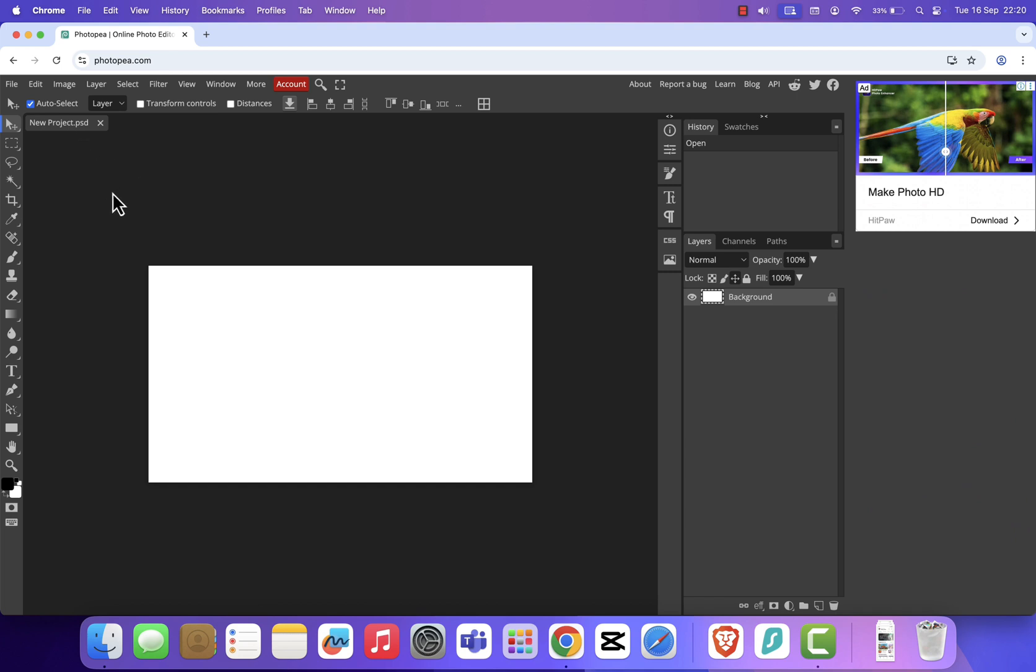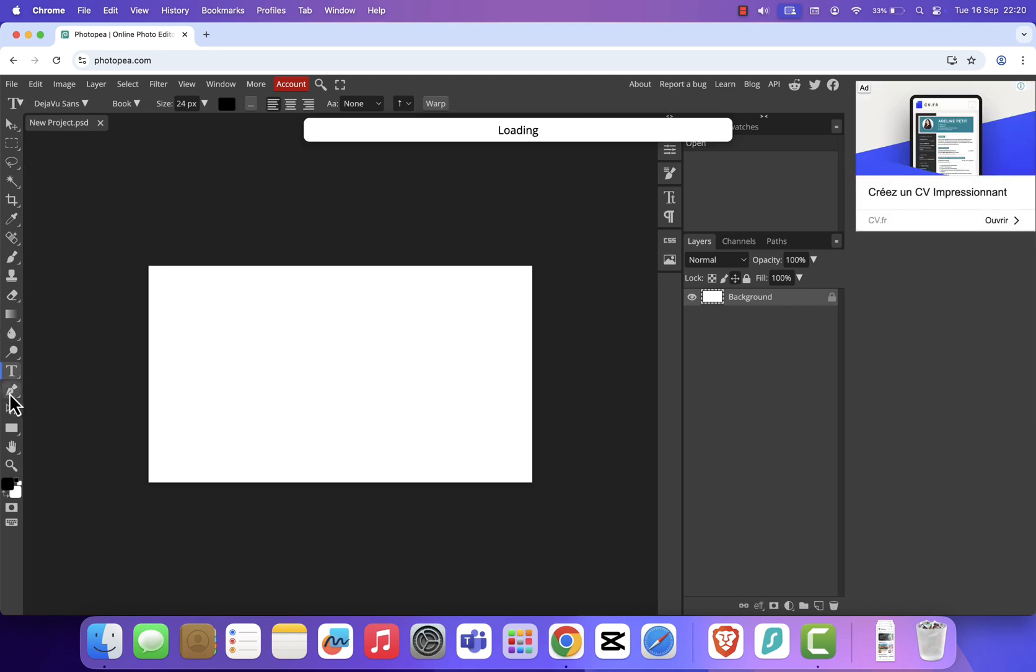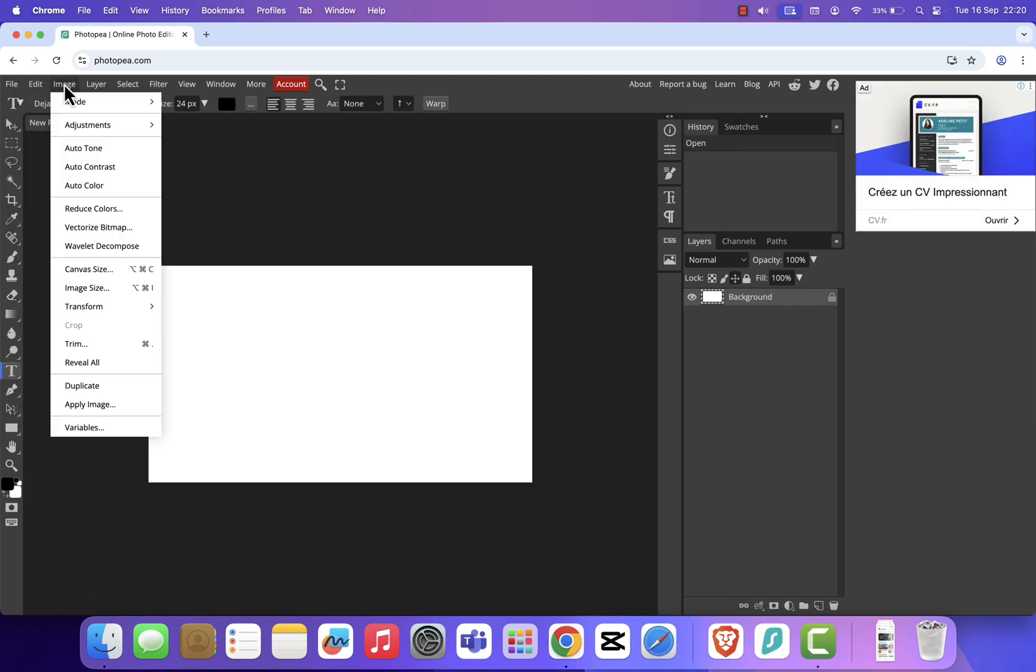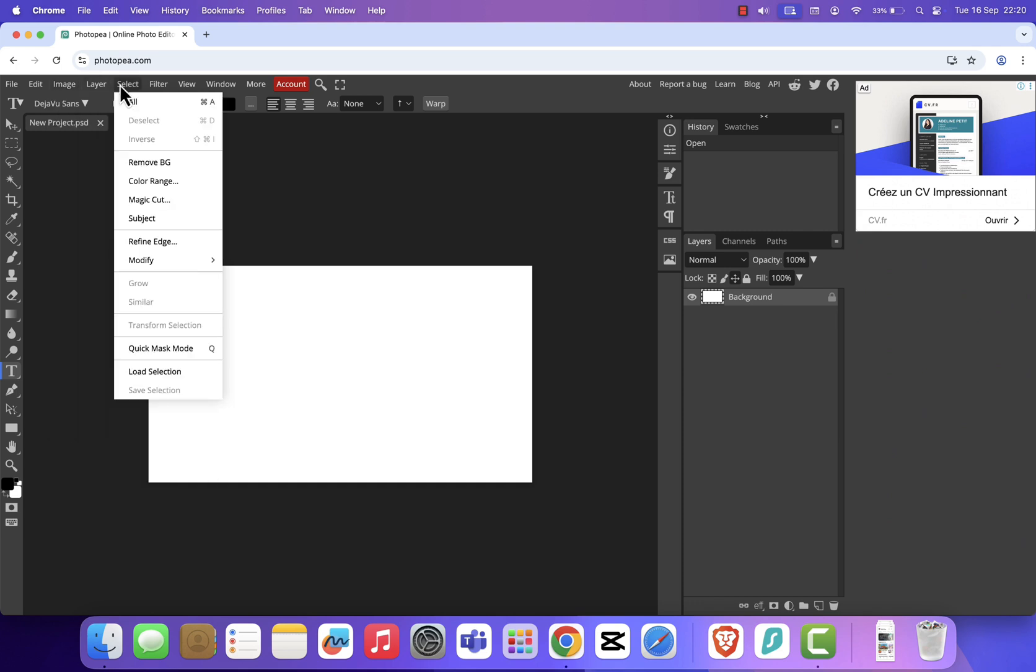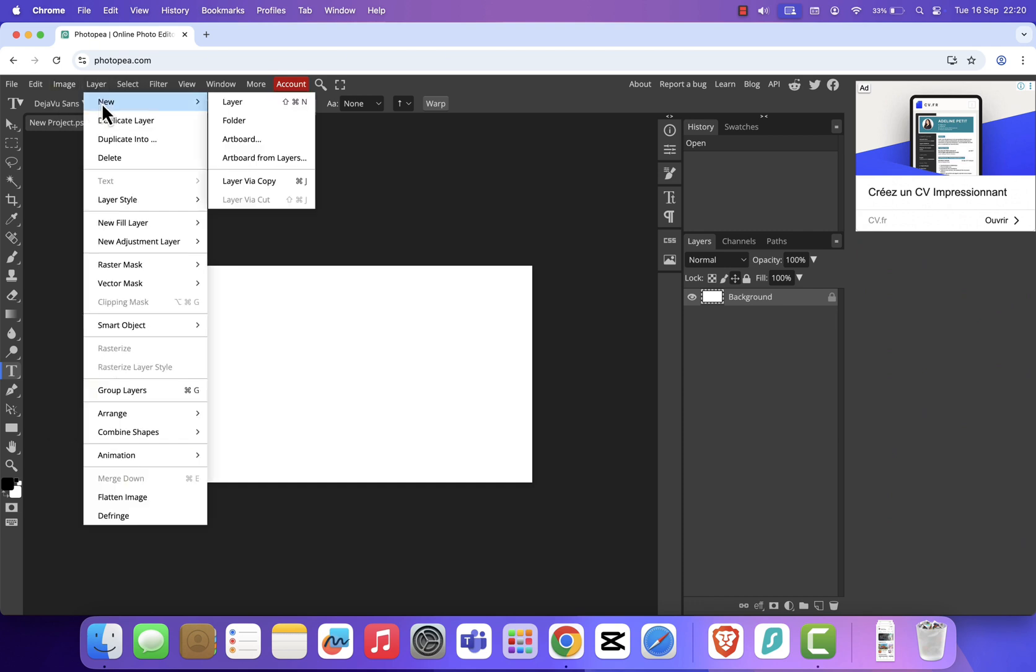On the left, you'll see familiar tools like the Brush, Lasso, and Text tool. Along the top, you'll find menus such as File, Edit, and more. It's basically Photoshop in your browser, for free.